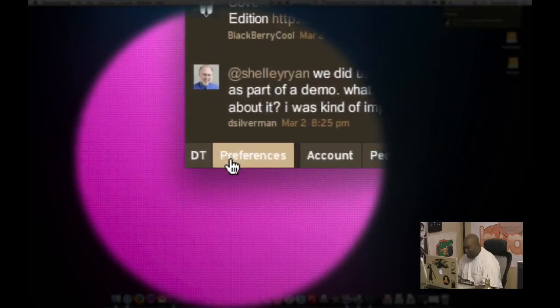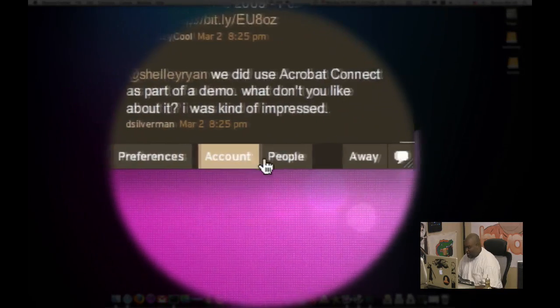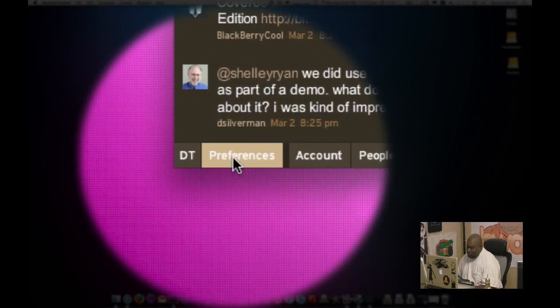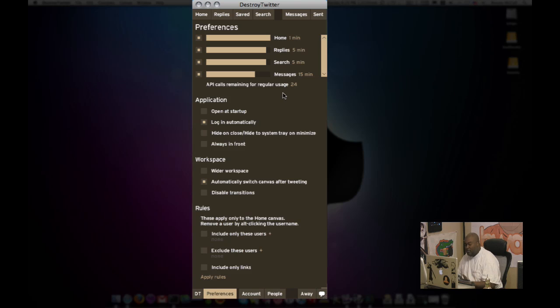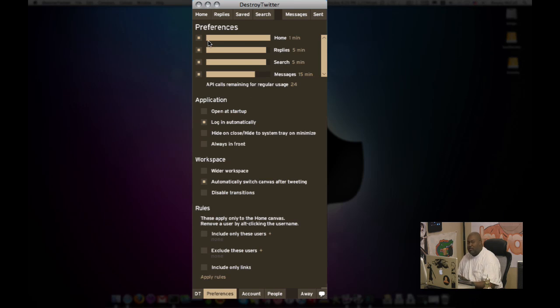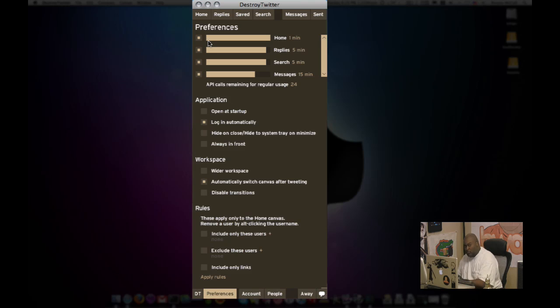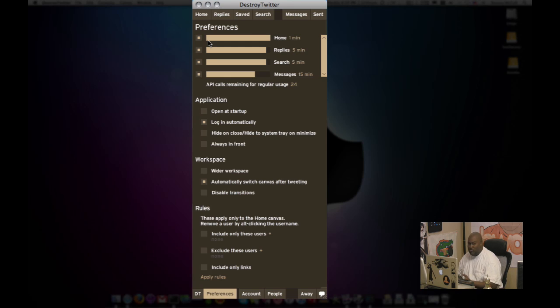And at the bottom, you have your preferences, you have your accounts and you have your people. So I'm going to go ahead and click on preferences so you can see some of the things that you can configure within destroy Twitter. You can configure the frequency that you receive and send from various aspects of Twitter. This is something that you're probably used to. If you use the Twitter API based client, you have to really throttle back and adjust your settings because there's an API limit on the amount of calls you can make.